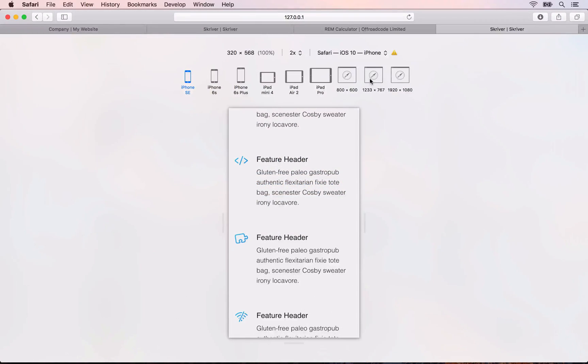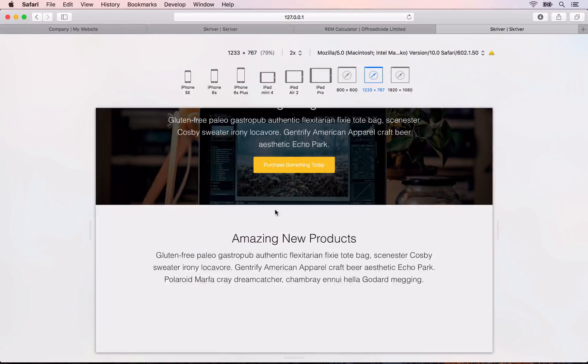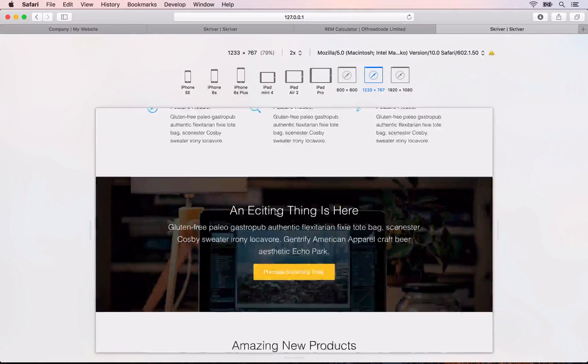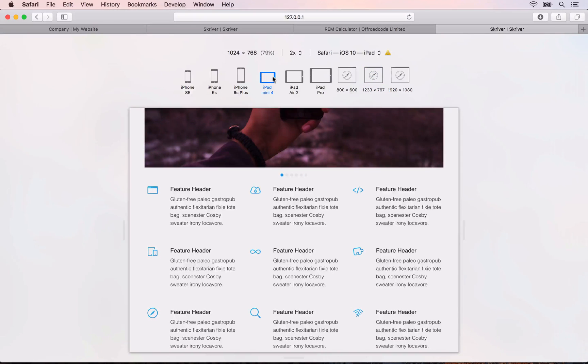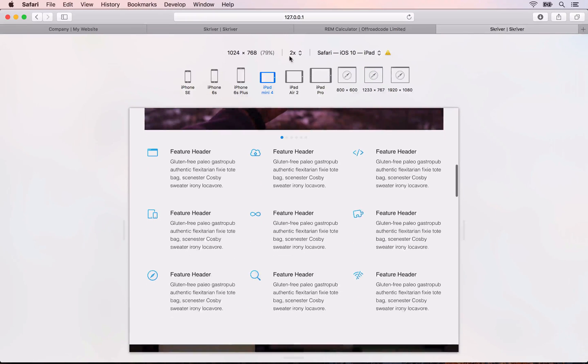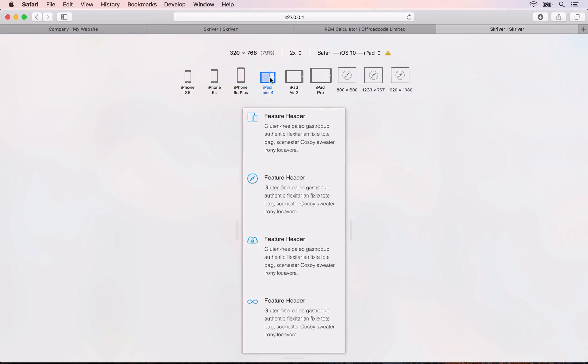These videos will also teach you about the advanced responsive features in Foundation so you can create layouts that simply aren't possible with traditional themes.